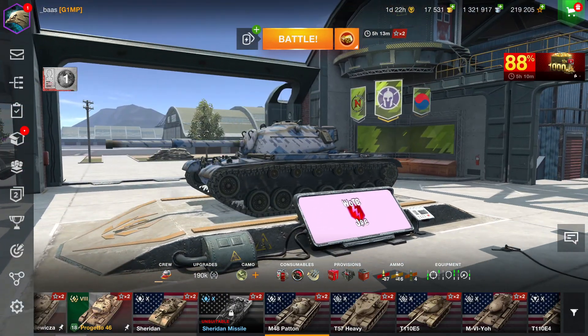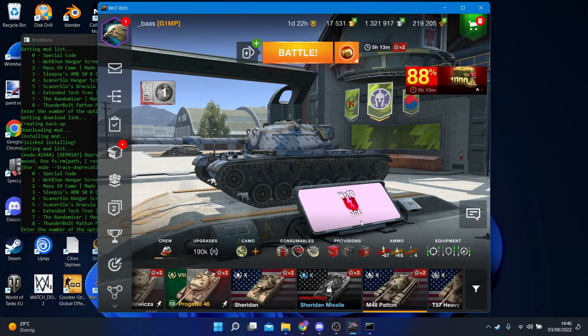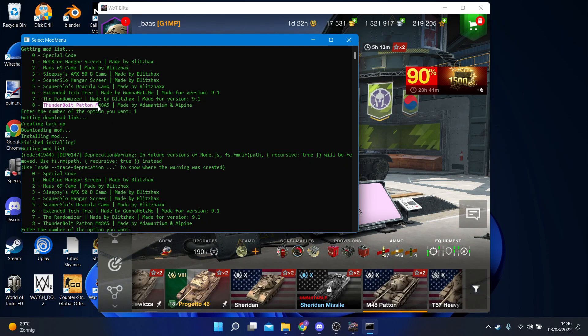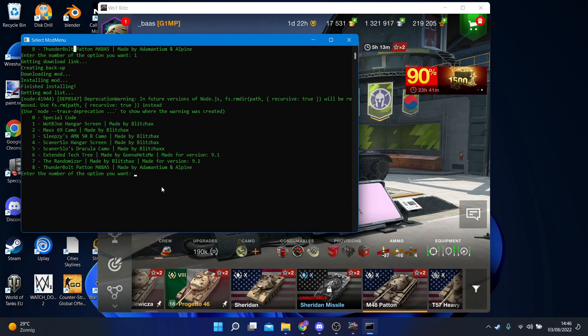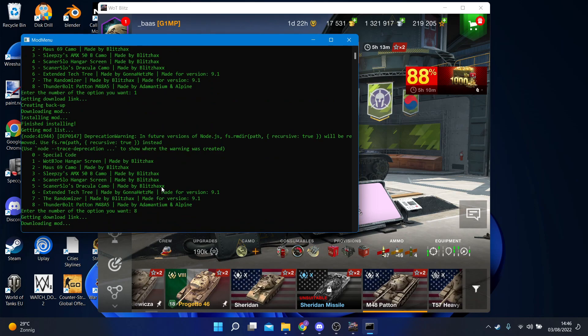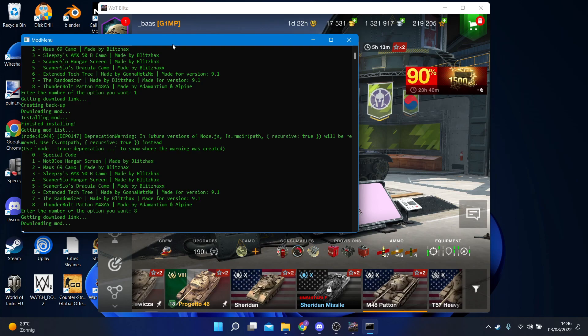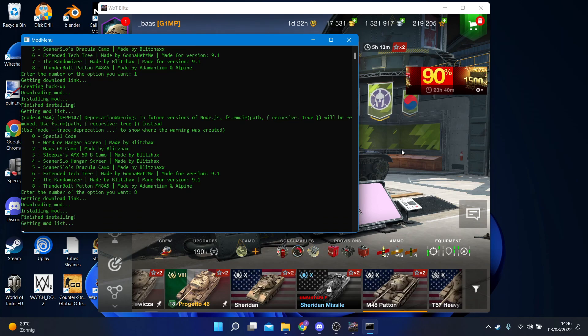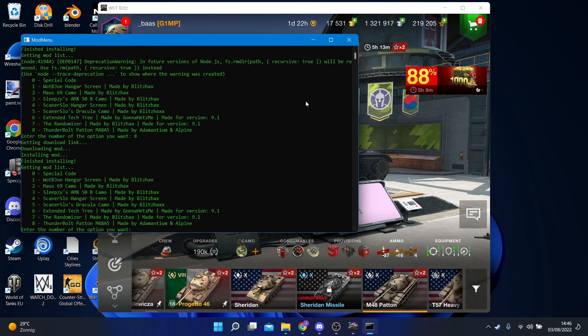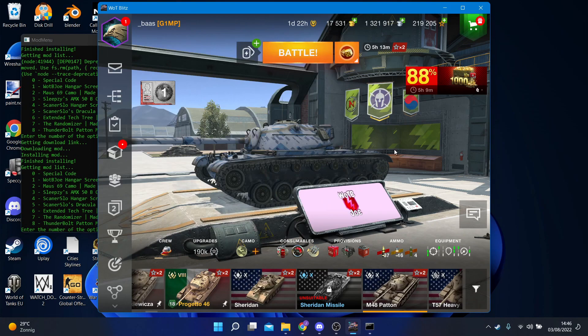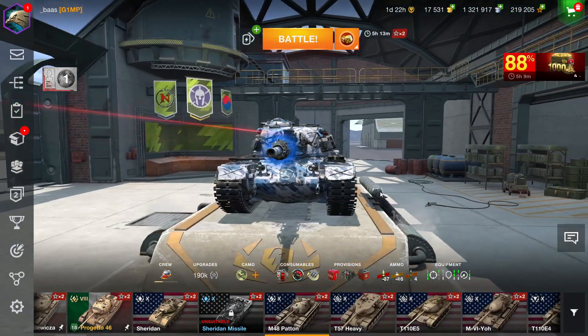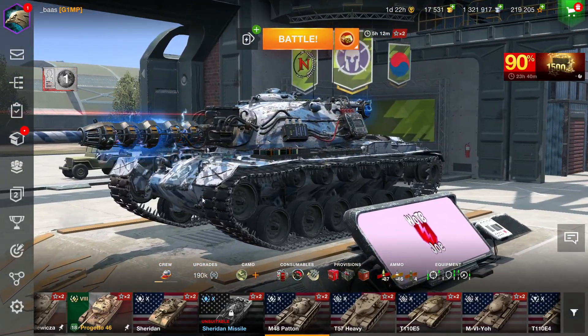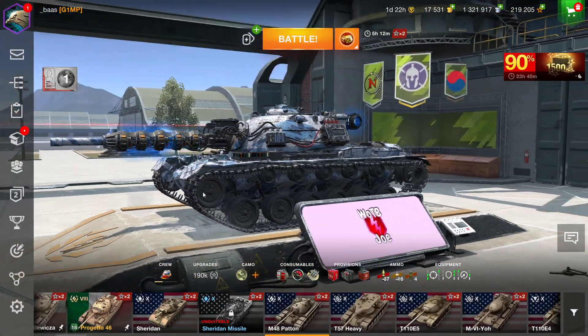Now let's say you want to install this sick mod made by Adamantium and Alpine, Thunderbolt pattern. Just press 8. This mod is a bit larger so depending on your internet speed it might take a little longer to download. Just have to wait a little bit. There we go, it's already done. You just Alt+Enter to go back into full screen and you'll see this sick skin has been applied.